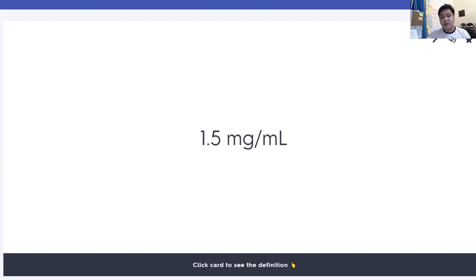Good day, future RMTs. Let's go over some of the mass notes on hematology. These are flashcards of mass notes and hematology, and I have here around 100 flashcards, and we'll go over them quickly.